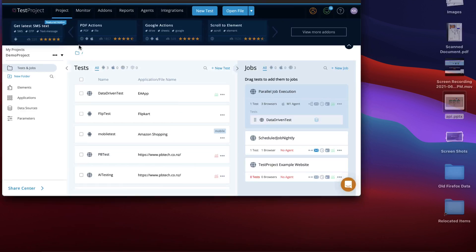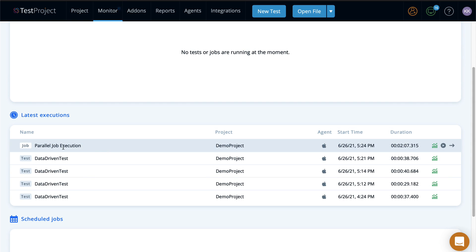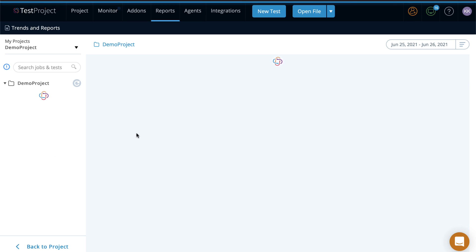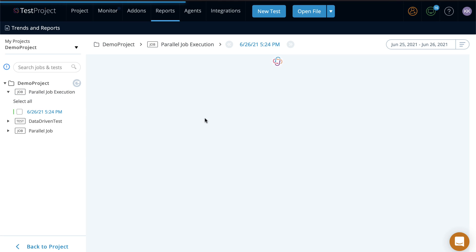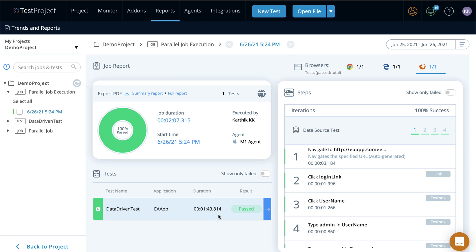Everything has been executed. If I go to the Test Project monitor, you can see there is no job running — the parallel job execution just happened. Going to the report, you can see it has executed on three different browsers with all the data sources, and the total time it took was around 1 minute 43 seconds. That changes based on machine performance and test execution each time.